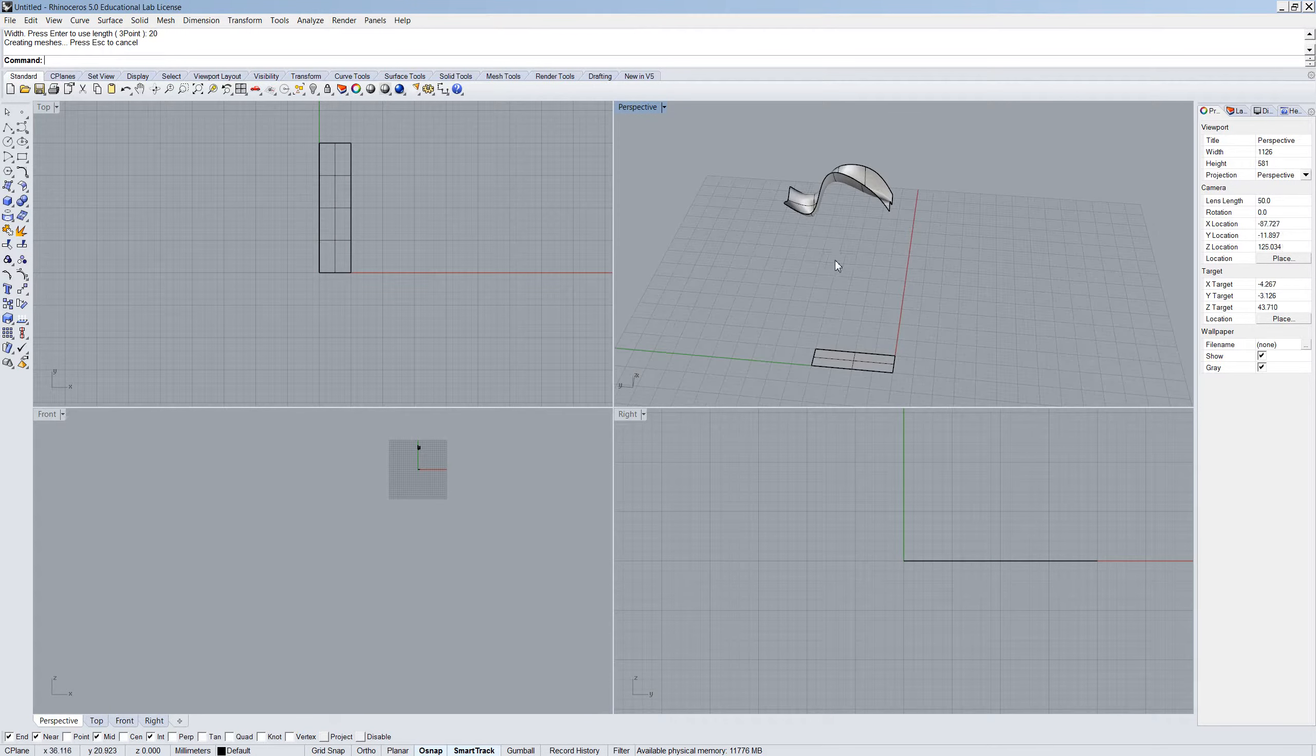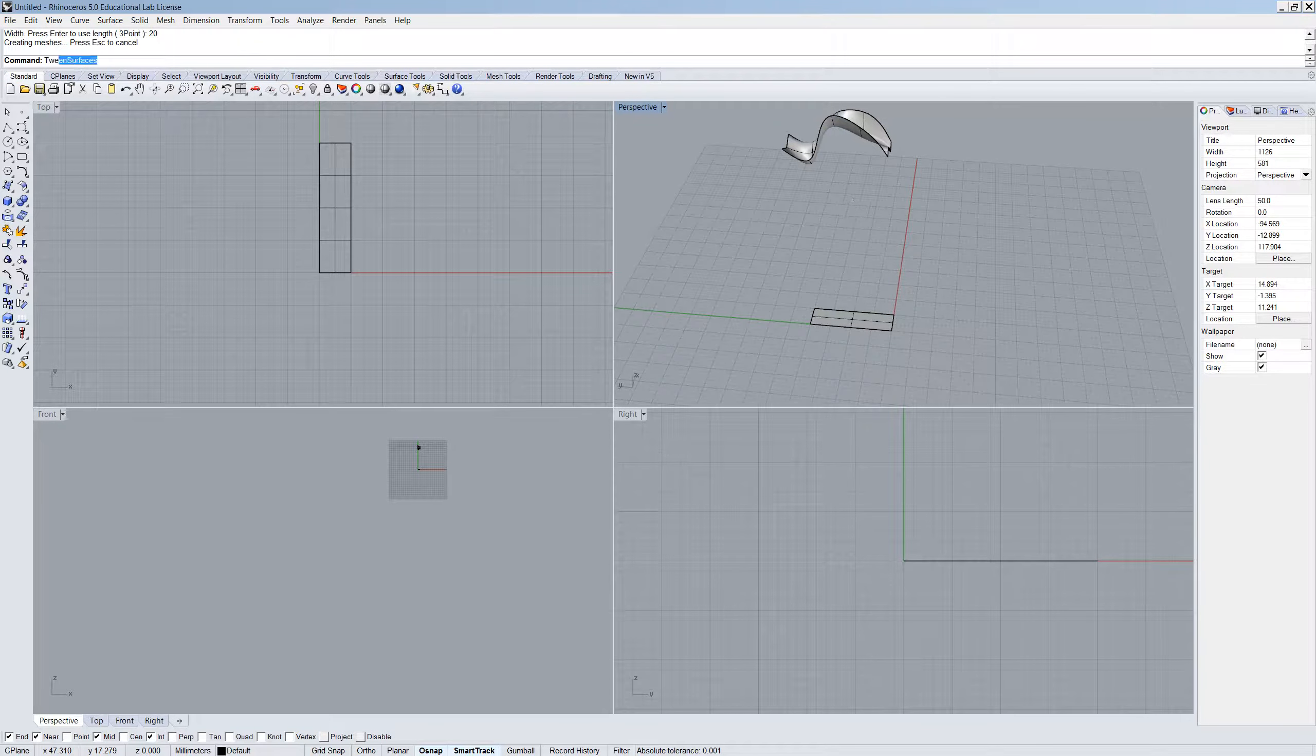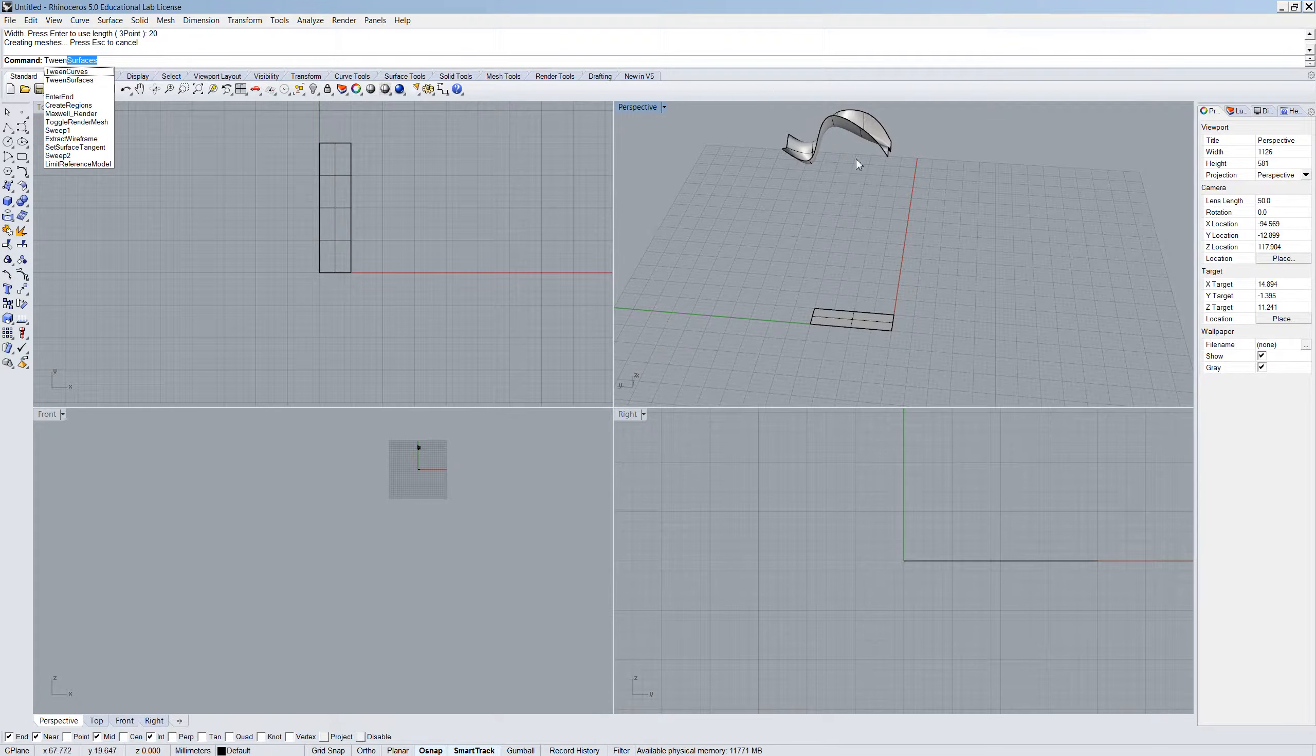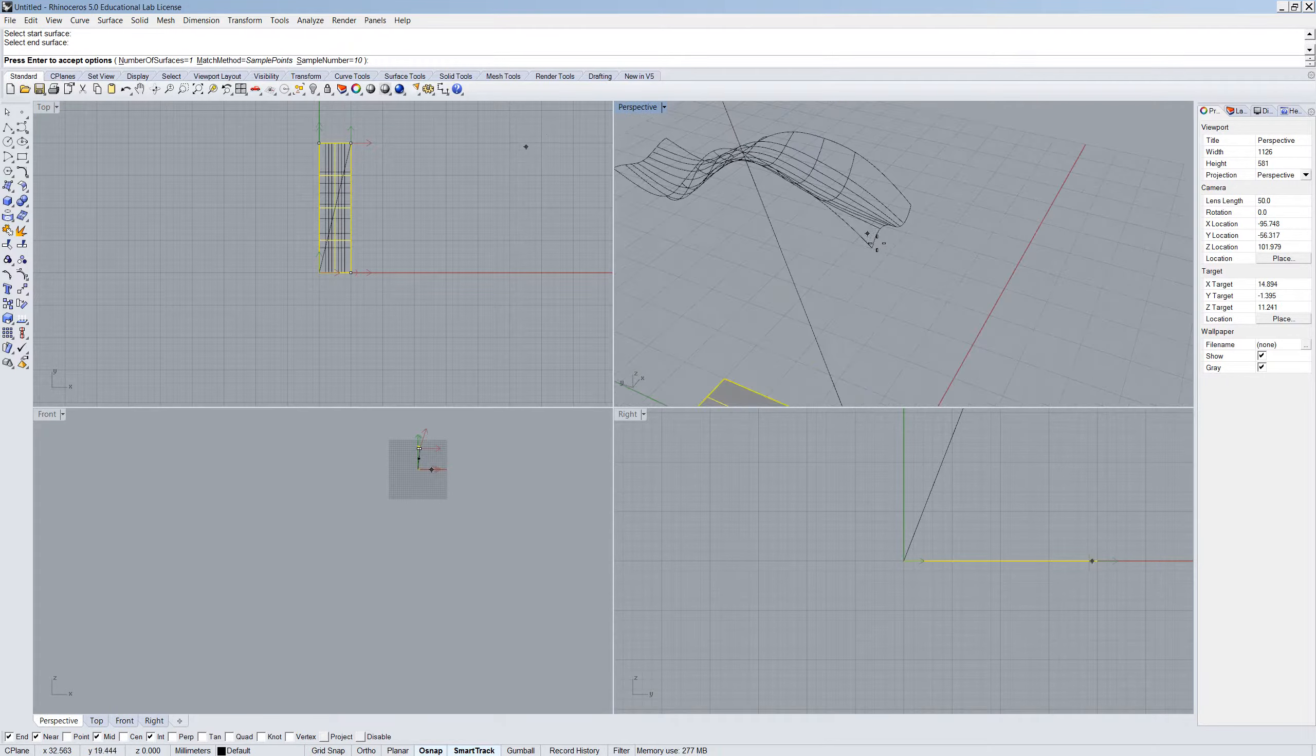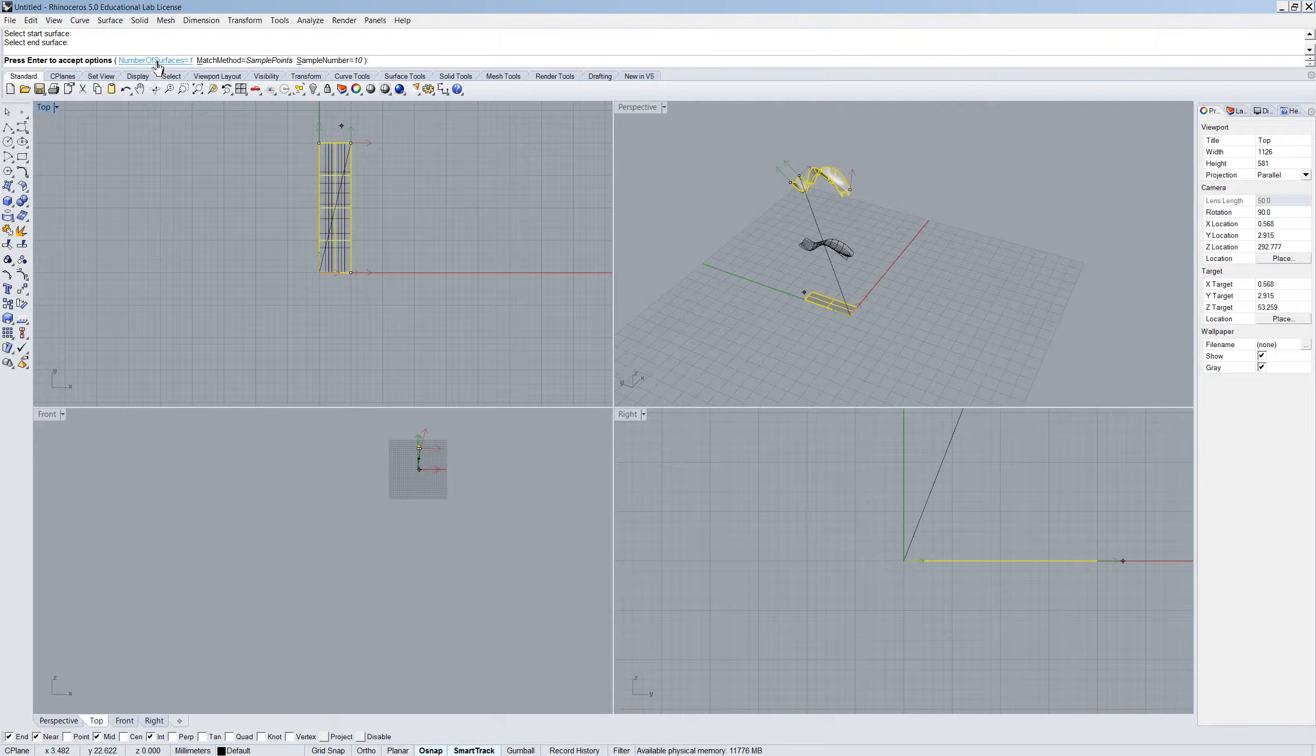Now, I'm going to use a really simple command called tween surfaces. Tweening gives you the capacity to create a surface which is, say for example, 50% this surface and 50% this surface. So if I choose tween surfaces, and I want to start at this bottom one, and I want to end at this top one, at the moment I've made one surface in between. So that surface is 50% that and 50% that.